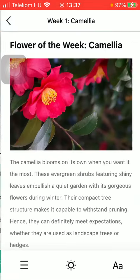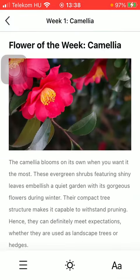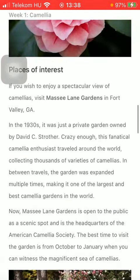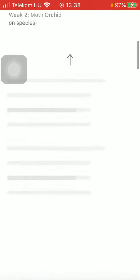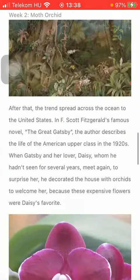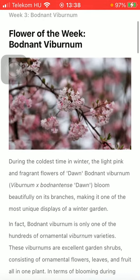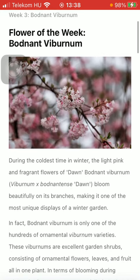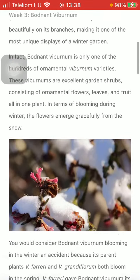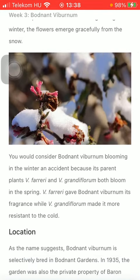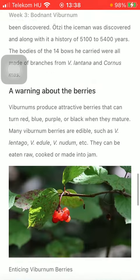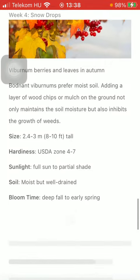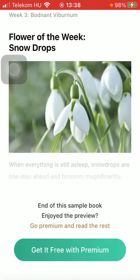But you can read the sample if you click on that Read Sample button. You can see a brief example of how it looks. There is a section called Flower of the Week where you can read about a particular flower and get to know very interesting features about these plants.